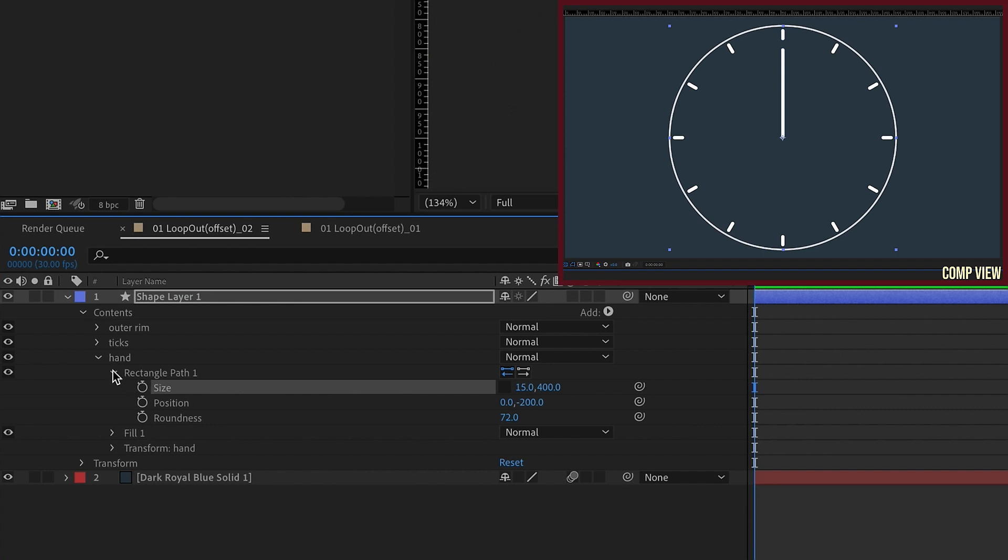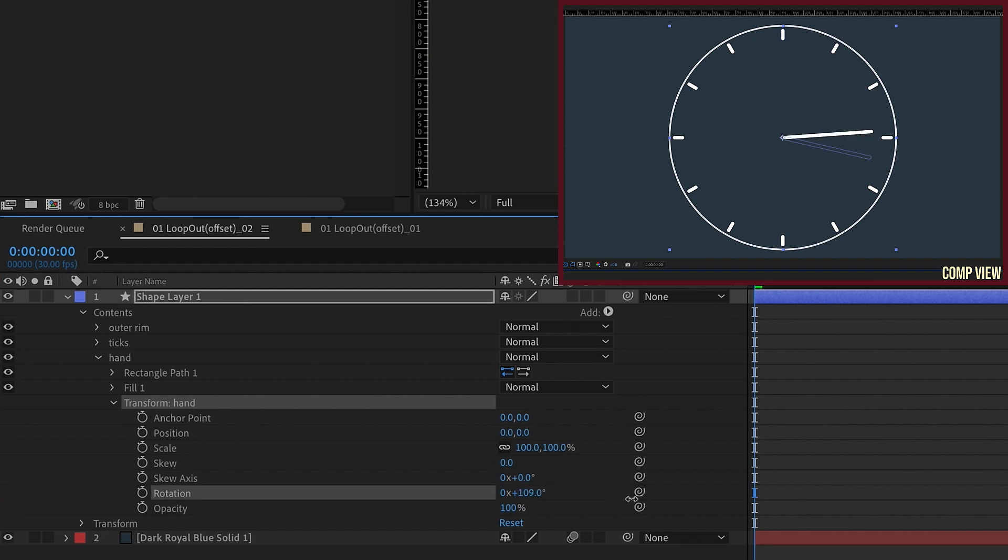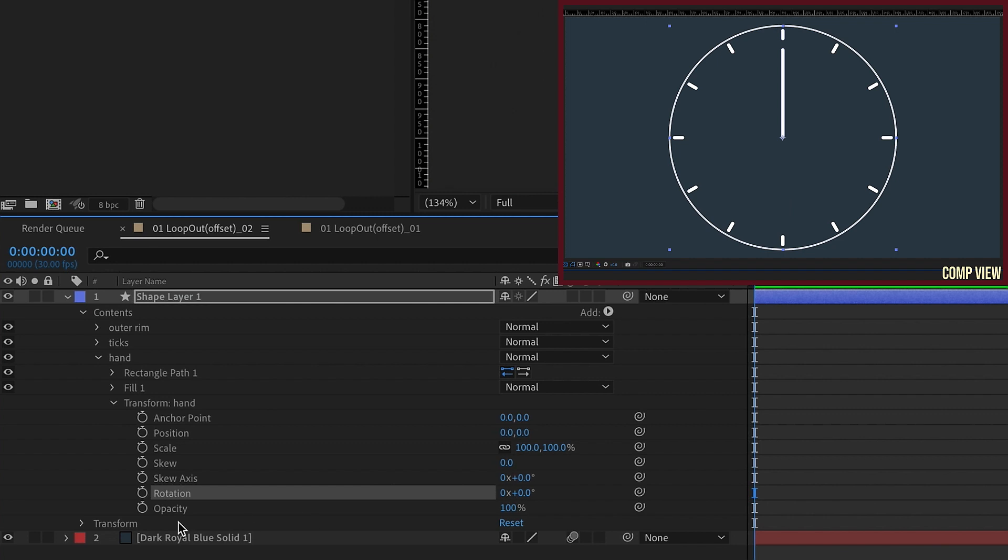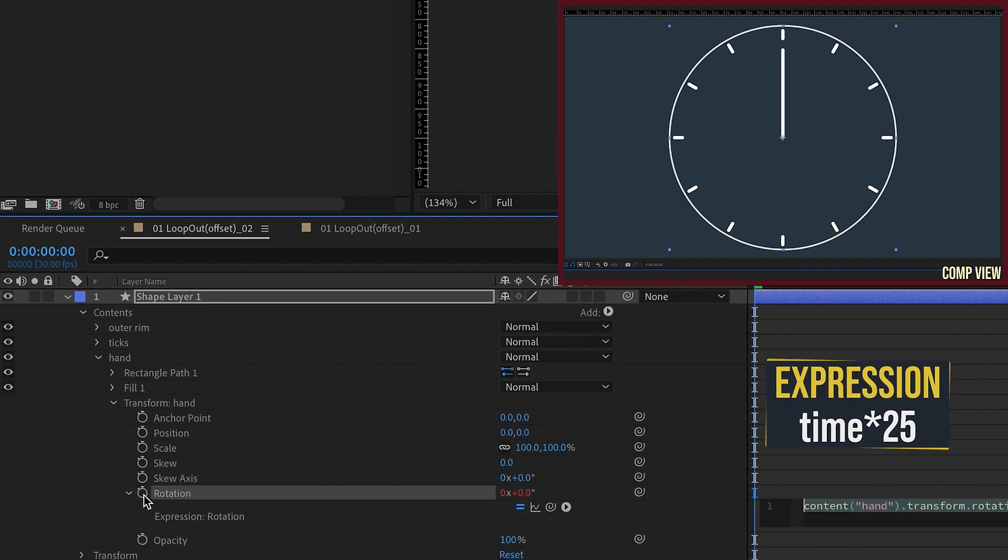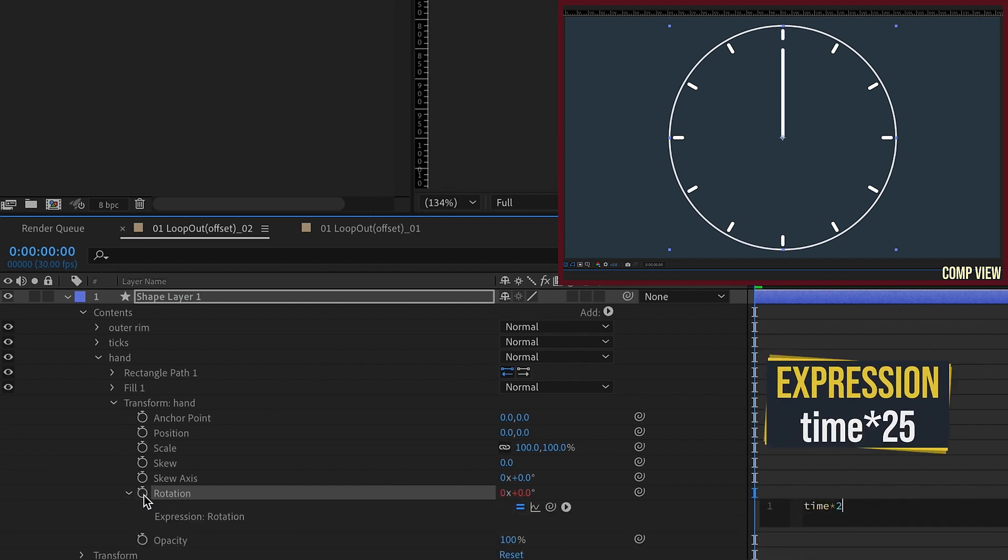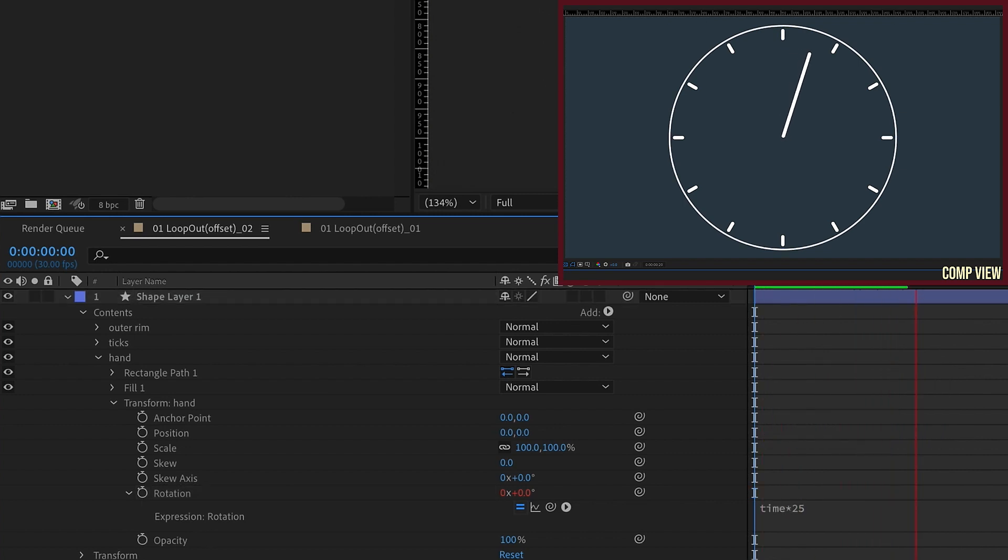So now we want to use the transform properties of this hand to animate this. So now see, as we start to move this rotation, we can see that this hand is moving around our clock. The way I've always done this in the past is I've used a time expression. So alt click on rotation, you can type time times 25 and just have the hand move in that way. But I've actually found a much more useful way of doing this.